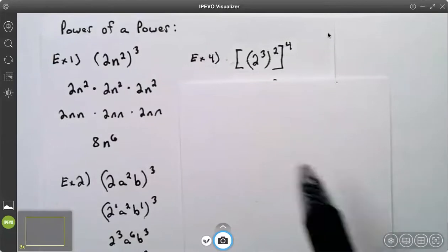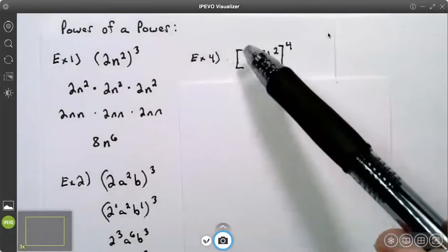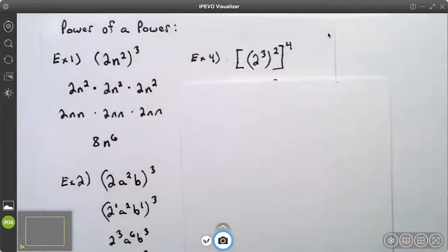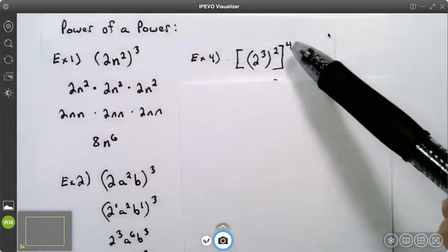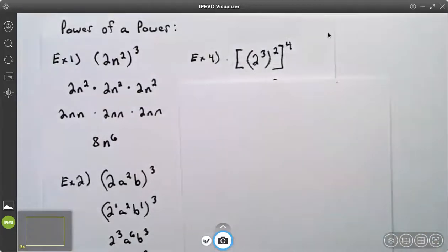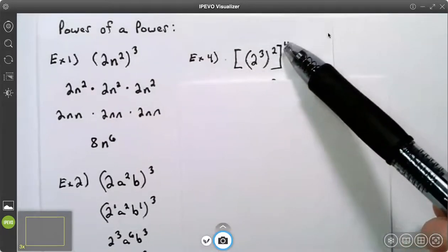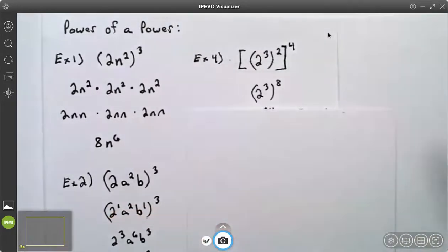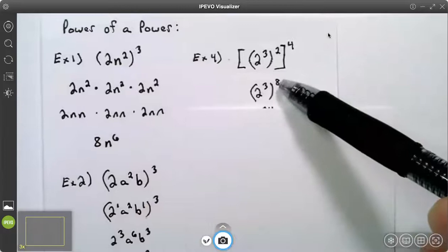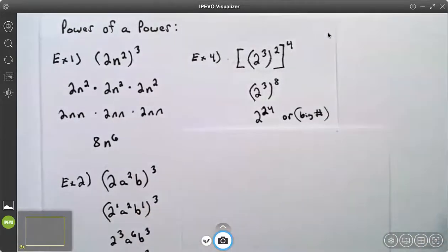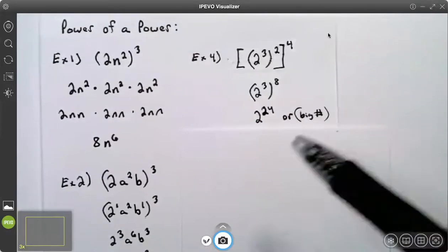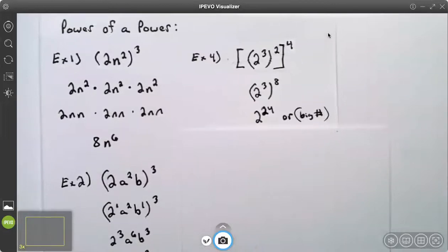On example four, I have two cubed all to the second power, and then all of that in brackets to the fourth power. There are three ways to do it. You can multiply four times two times three to get your exponent. You can work inside out: three times two is six, then six times four. I chose to work outside in: four times two is eight, then eight times three is 24. Two to the power of 24 is an acceptable answer, though it's a very large number if computed.